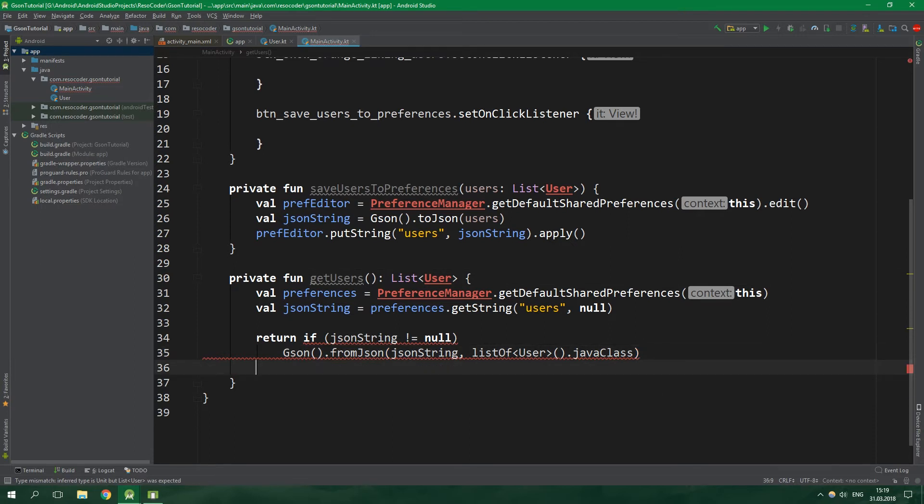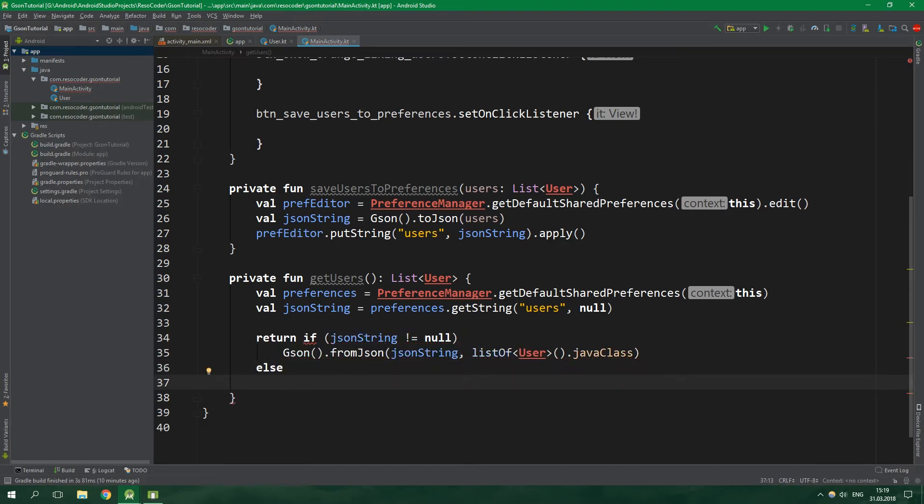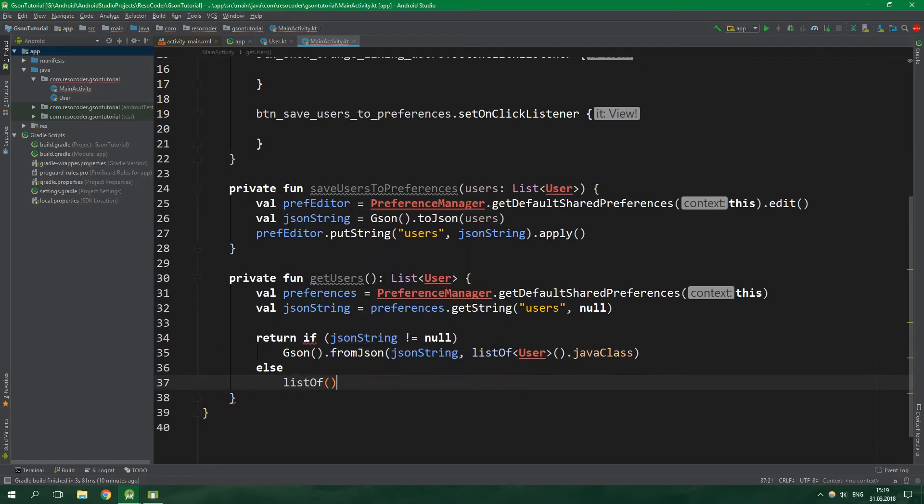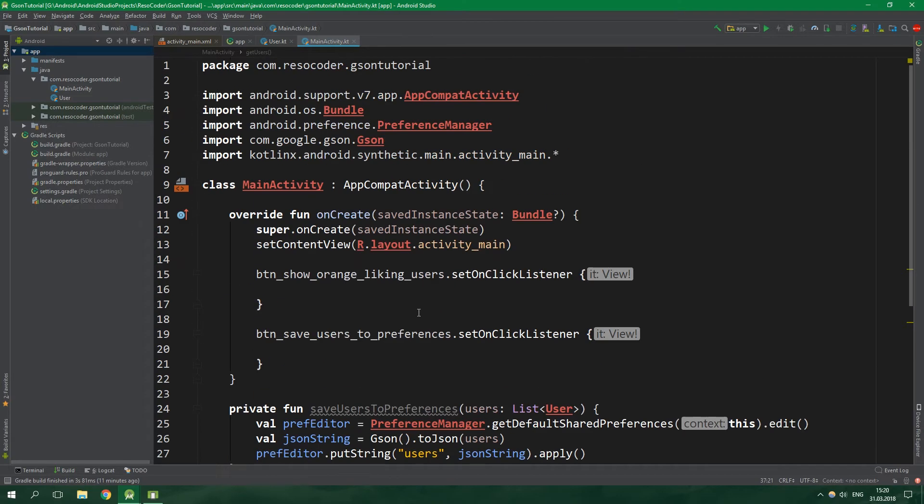We can fix this pretty simply. We can just call listOf<User> and instantiate this list and then call javaClass on this instance. This error was here because List is not a class but an interface. Because if JSON string is null, else we just want to return an empty list, so listOf and empty. Now let's go up to onCreate.